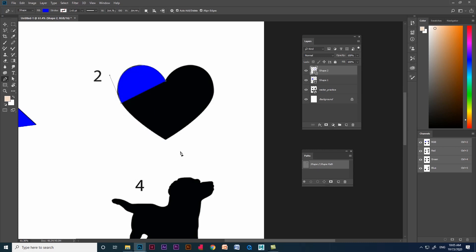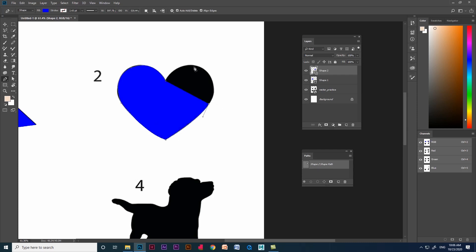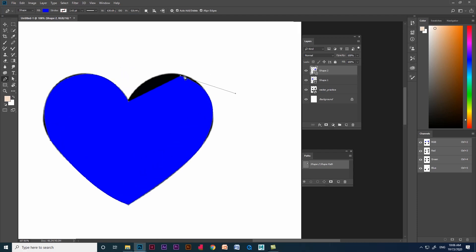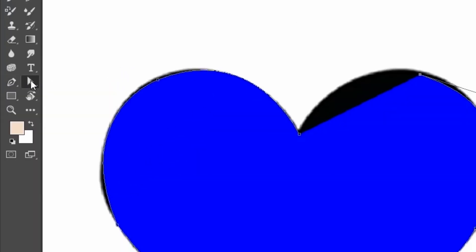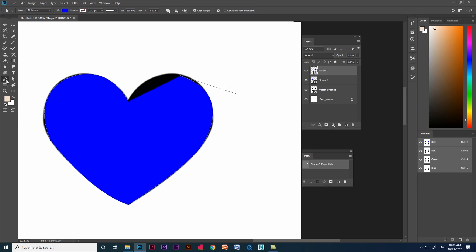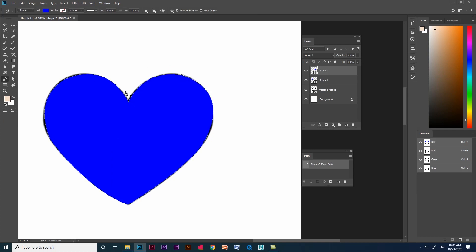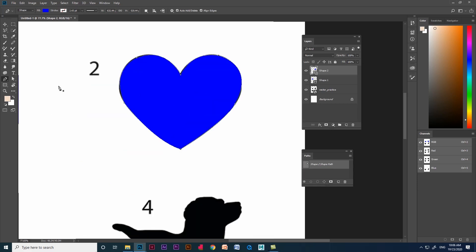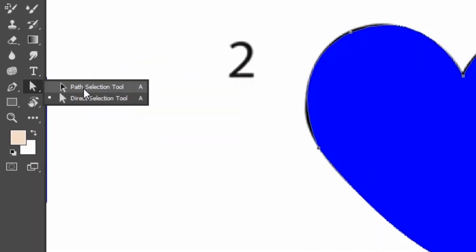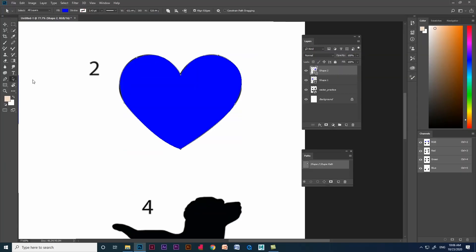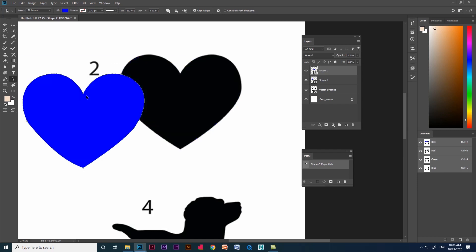Now we are going to see some new tools. One is path selection tool and second one is direct selection tool. Let us see direct selection tool. It helps us to move a particular point while creating a shape. Likewise, we can also use Control and adjust the point while creating a shape. Path selection tool helps us to move the entire shape.